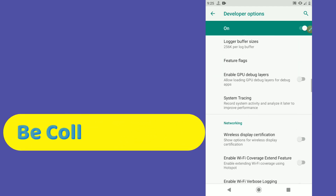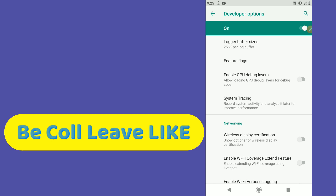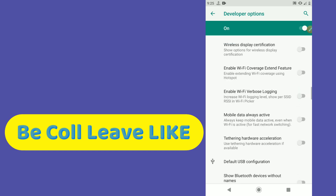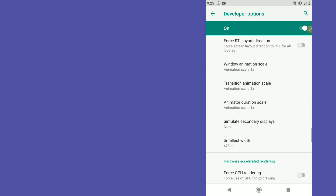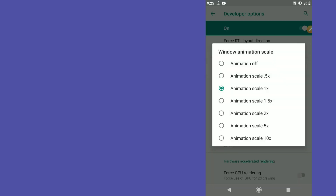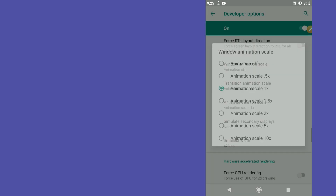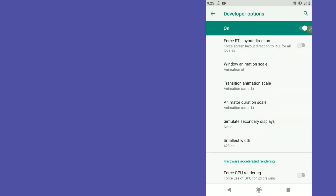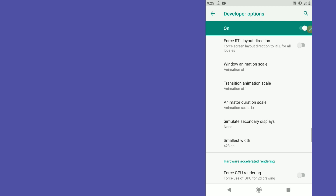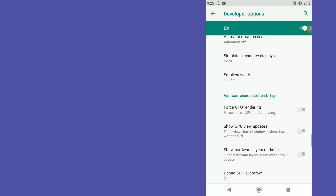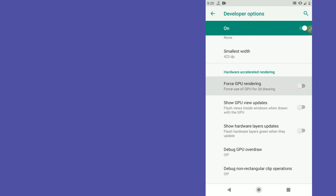Then scroll down and enable 'Force GPU on the ring.' Now let's disable some animations: starting with Window Animation Scale — set it to Animation Off. Then Transition Animation Scale — set it to Animation Off. Finally, Animator Duration Scale — set it to Animation Off.